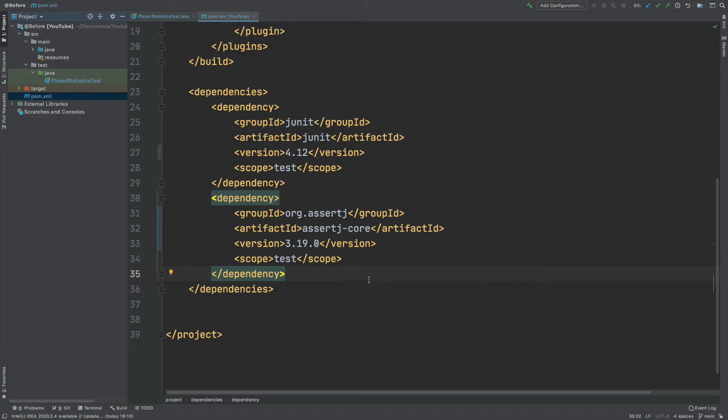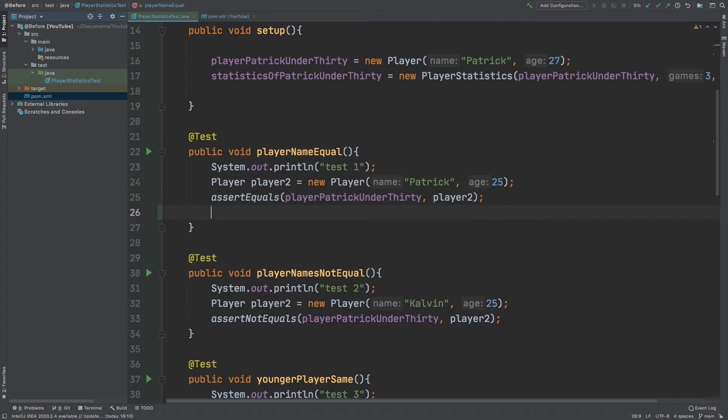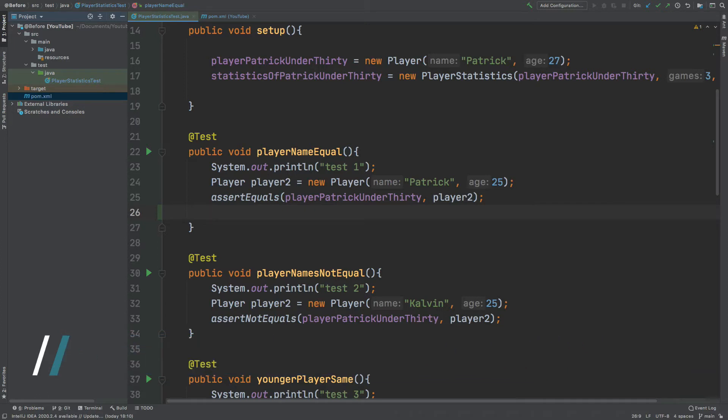So now if I move back into the player statistics test class we can begin refactoring our assertions by making them more readable using the assertJ package and we're going to take a look at the assertion patterns that we can use for each of these different types of assertions to make them a little bit more readable, and that is the end objective that we have with using matchers, that is to make them a little bit more readable.